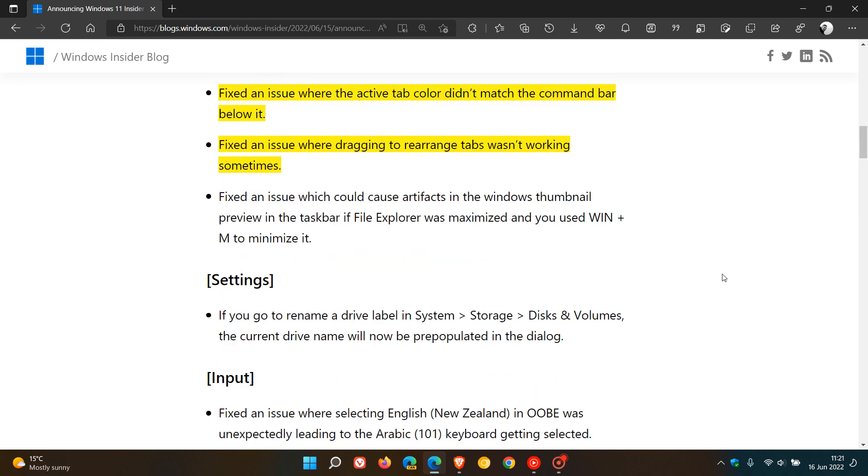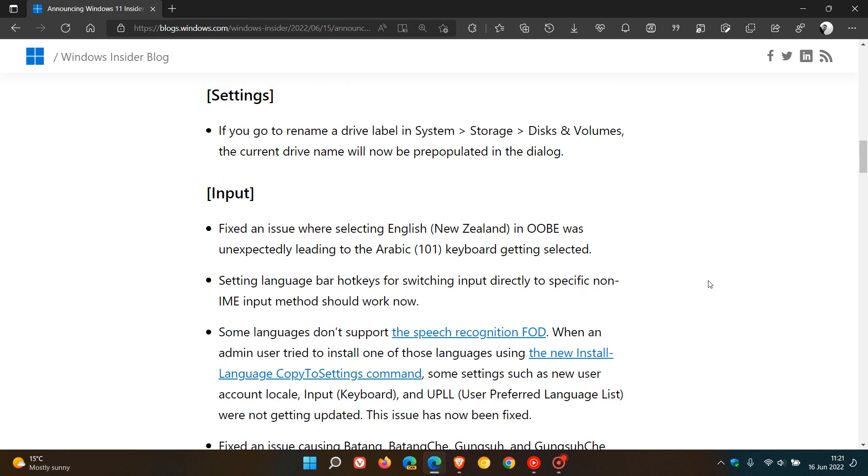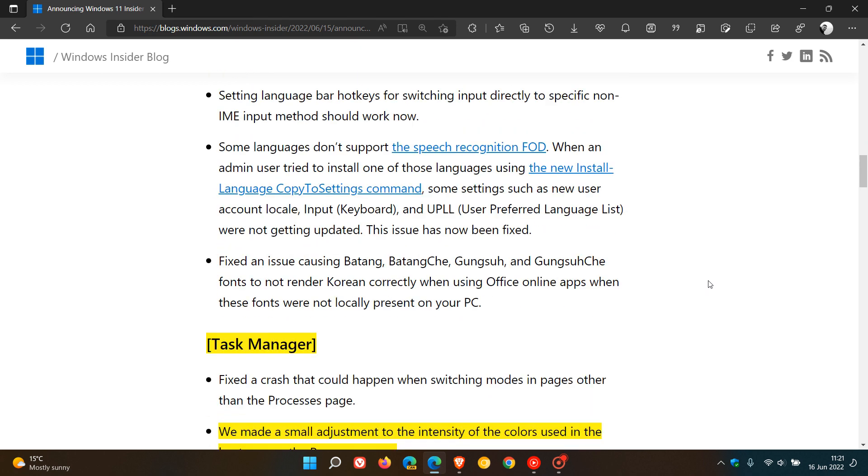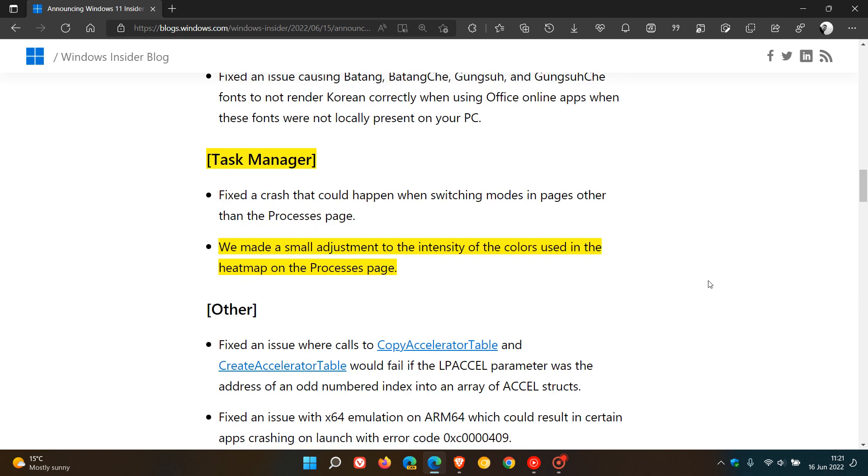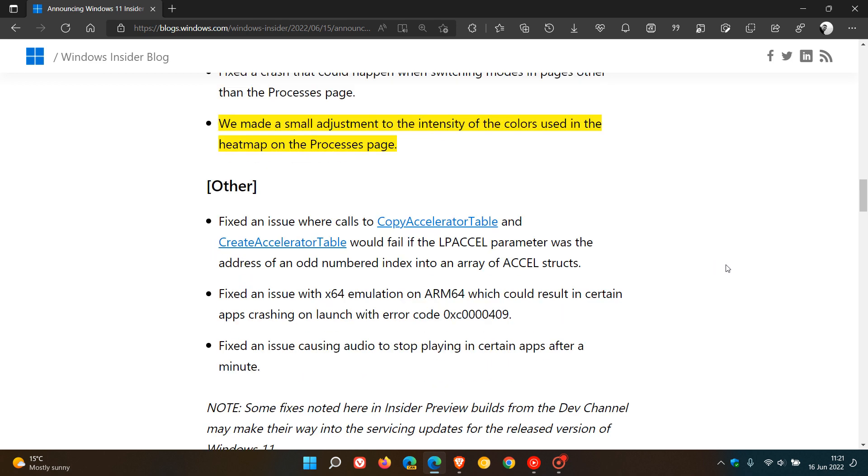Settings has received an improvement. There are some fixes and improvements to input. And then the Task Manager has received a fix and also a small adjustment to the intensity of the colors used in the heat map of the Processes page. And that's because the Task Manager in the Dev channel has accent colors available, as I have posted previously. There's some other fixes.